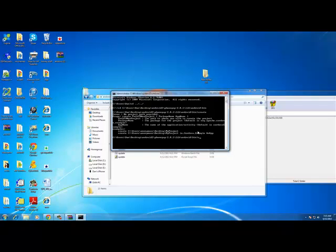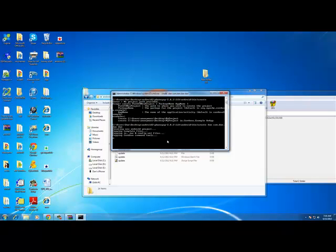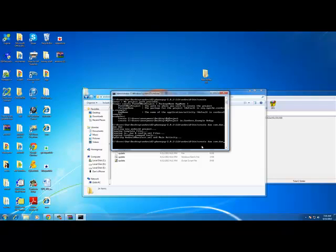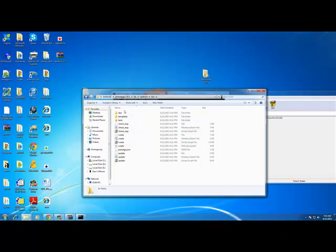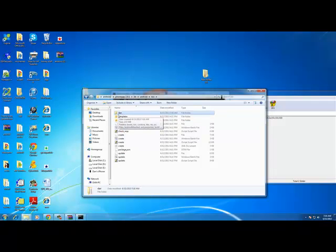Once you're in that directory, type: 'create [yourname] com.[yourname].[yourname] [yourname]' — for example I used 'dan' so I typed 'create dan com.dan.dan dan'. Your program will be created and you will see it in the bin folder. That means you have successfully made a PhoneGap project. Now let's go to Eclipse to import that project.